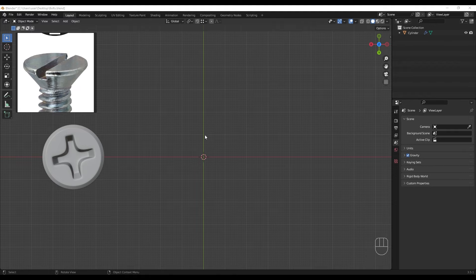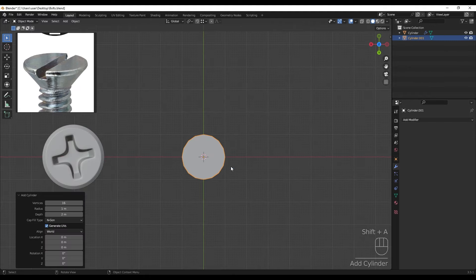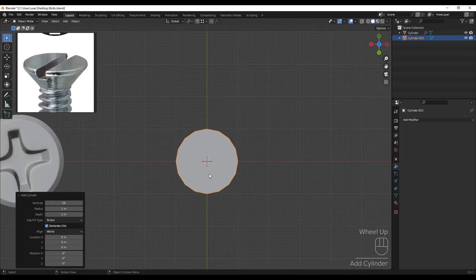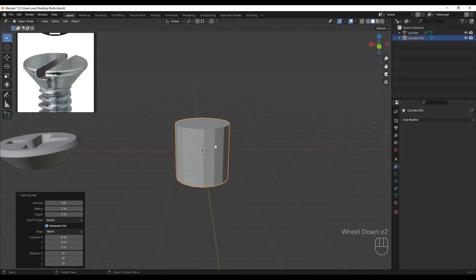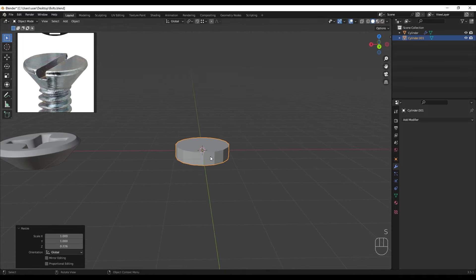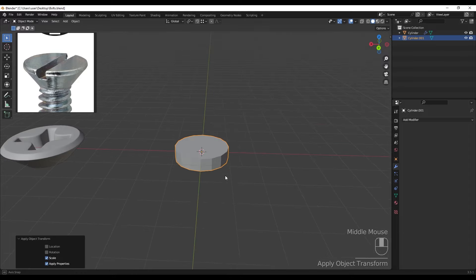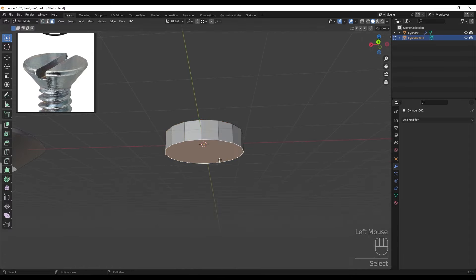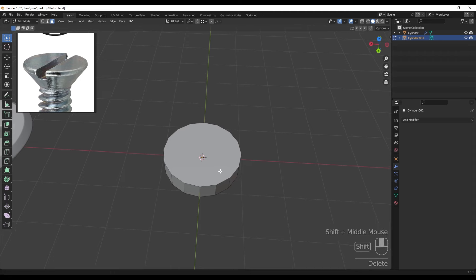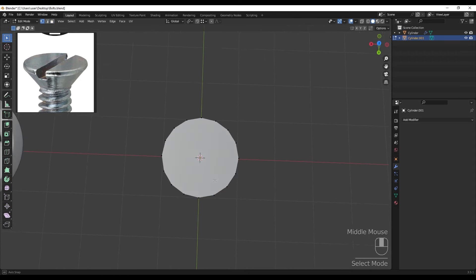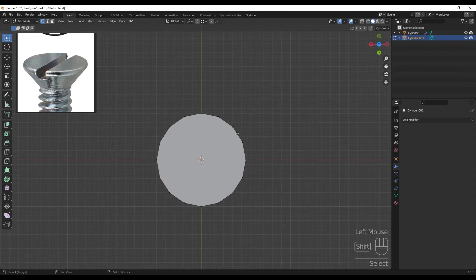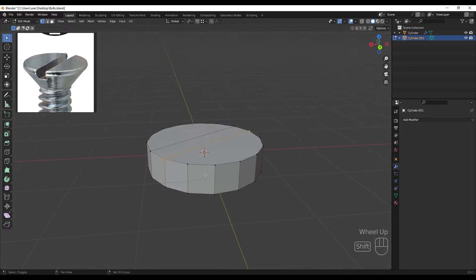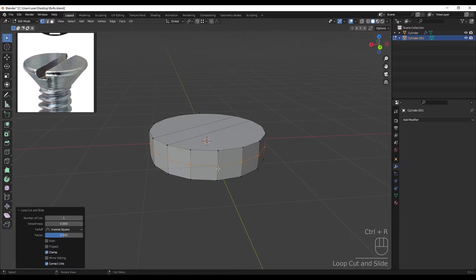Now for the next one - this is one of the most common screws in the world. Creating a cylinder with 16 vertices, scaling it down through the Z axis, applying the scale, tabbing into edit mode, and deleting the bottom face. Going to vertex mode, selecting these two vertices and joining them, then adding an edge loop here.